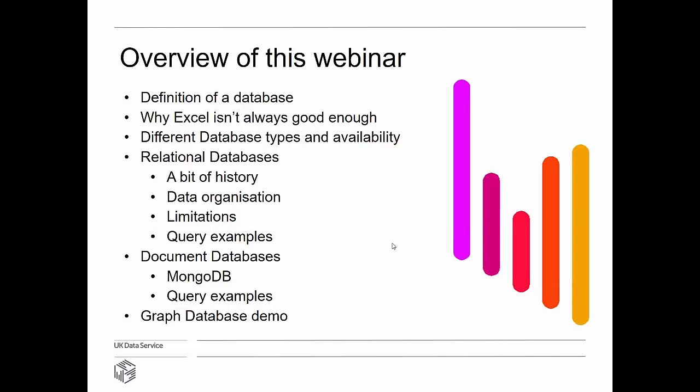Today's webinar is about databases. We're going to consider the definition of a database, look at why people who use Excel — and quite often people do use Excel as a database — why that may not be good enough. Then we'll talk about relational databases, look at document databases, have a quick demo, and follow that with a demo of a graph database.